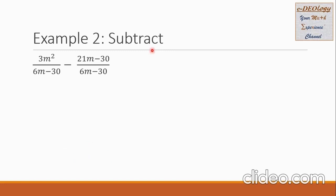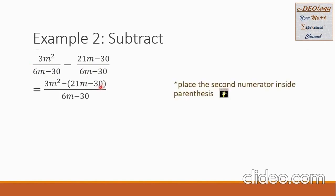Let us have Example 2: subtract the rational expressions. The first rational expression is 3m squared all over 6m minus 30, minus the second, 21m minus 30, all over 6m minus 30. Our denominators are common, so we can proceed with our operation in the numerators. We copy 3m squared here, and then minus the second numerator, 21m minus 30. Take note that we should put this into parentheses.